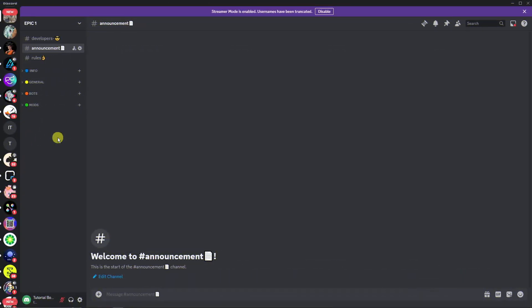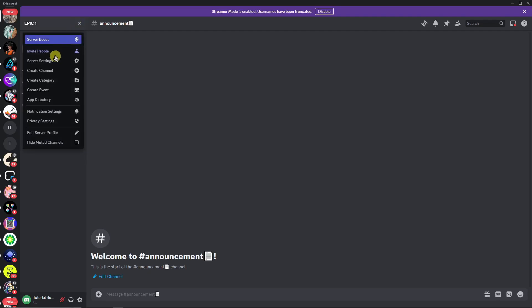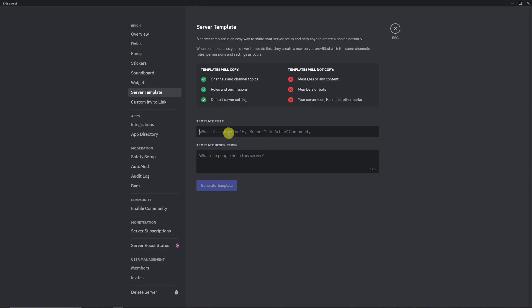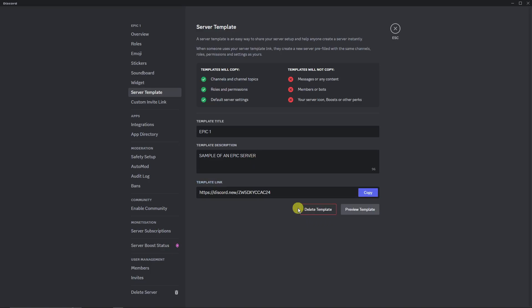If you're satisfied with your server and want to share it with others, make it into a server template. Simply drag down, go to Server Settings, then Server Template. Title it 'Epic One,' add a description like 'sample of an epic server,' and click Generate Template. Easy as that — you can copy this link and give it to your friends and family. Once they access the link, they can use the template you created.